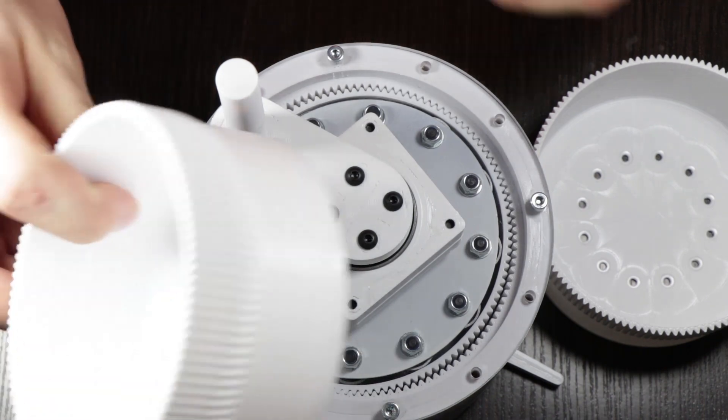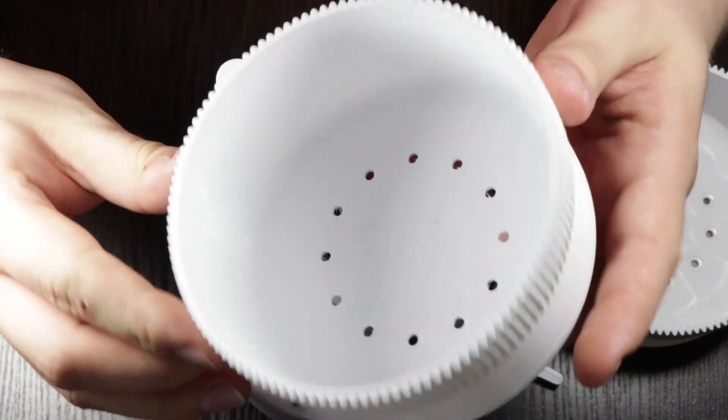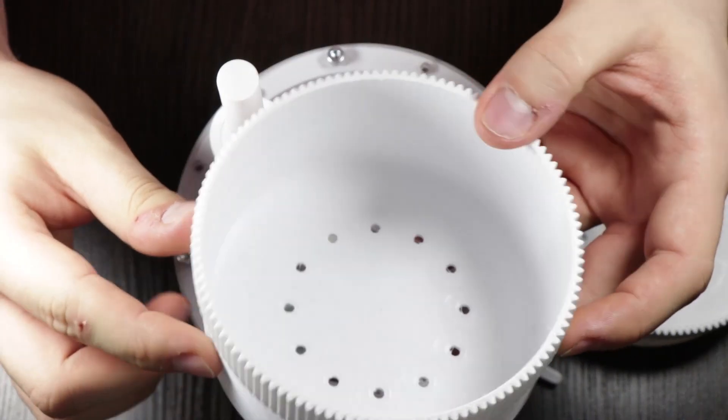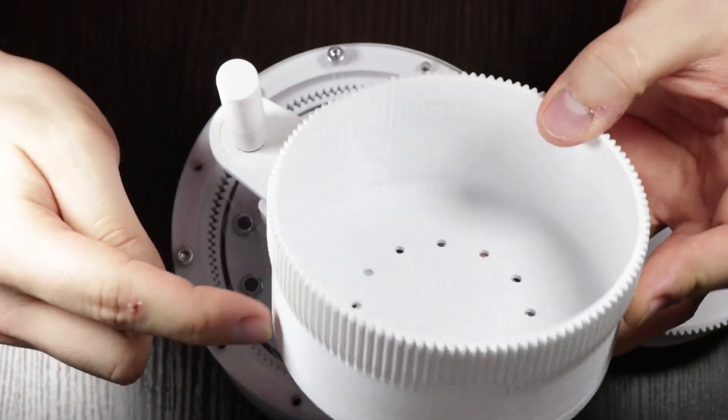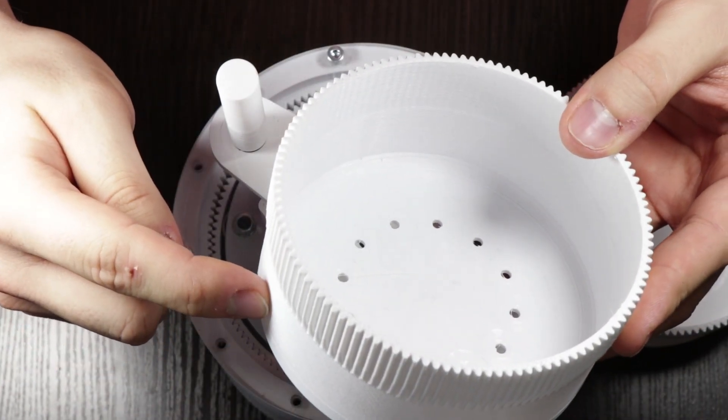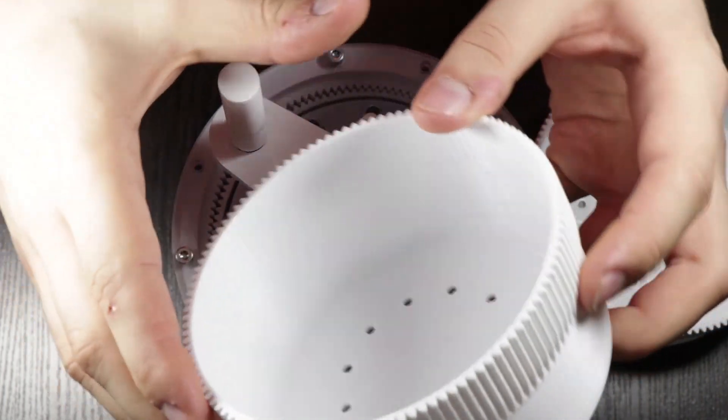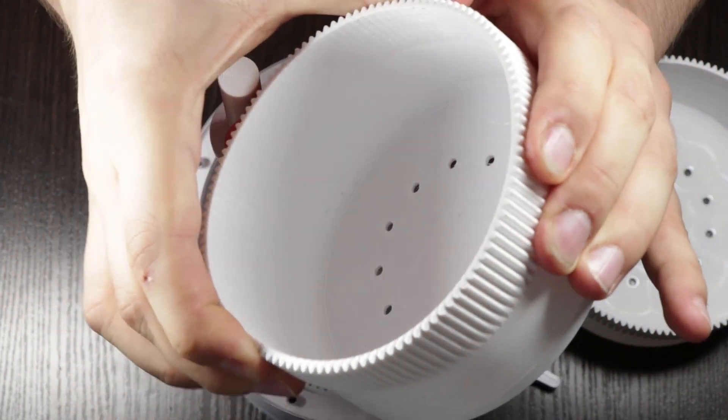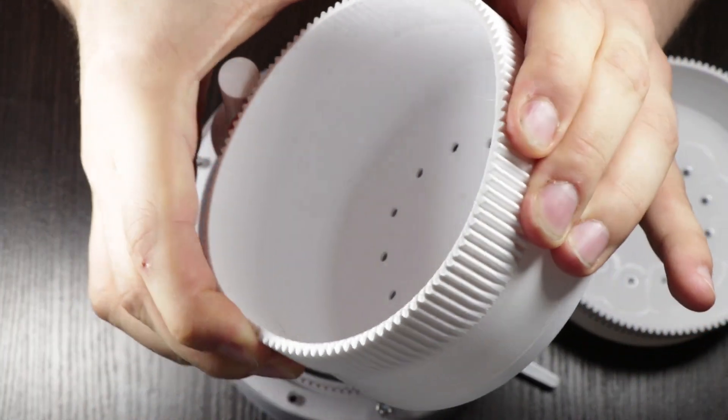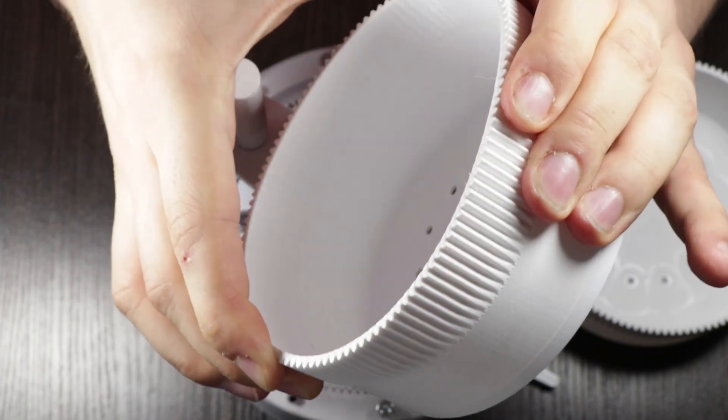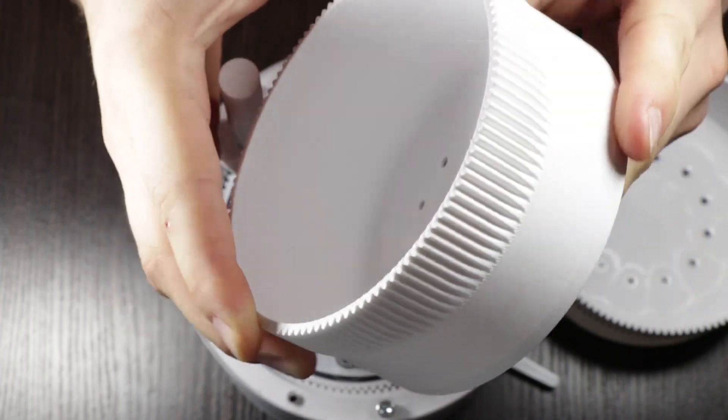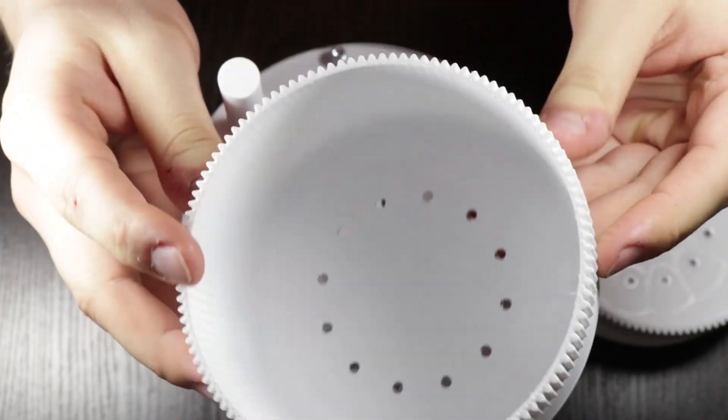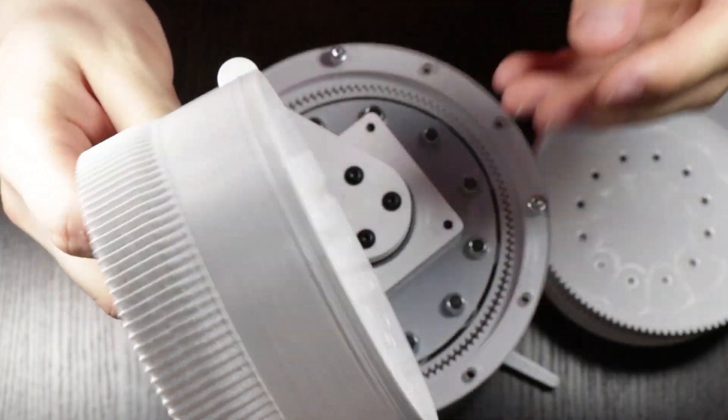This one was printed with shell 1.5mm and this is very hard to squeeze. Probably it would break or the motor would not have enough power to turn it.